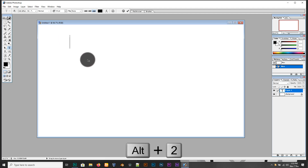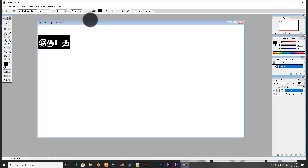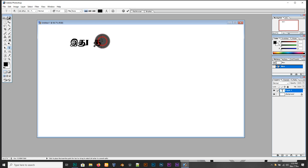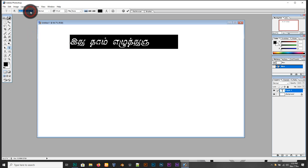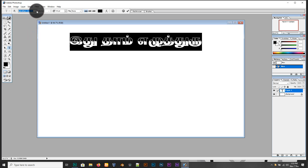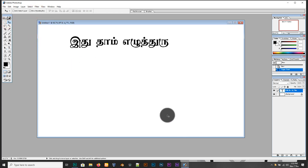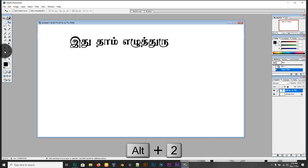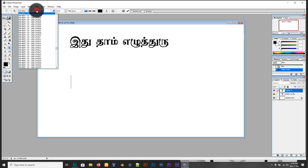Click on the new document and press Alt 2. Type in Tamil — select Tamil. This will be done. Next, press Alt 2, click on the new text, create new text, set new text with the Sendhamil font.